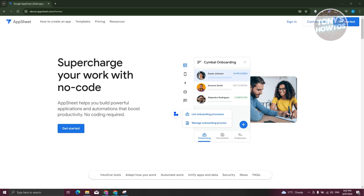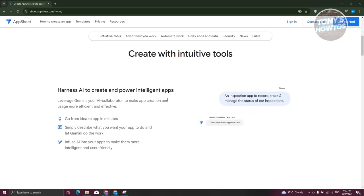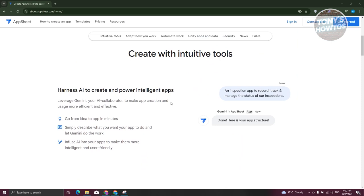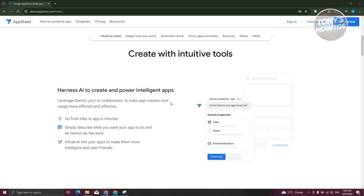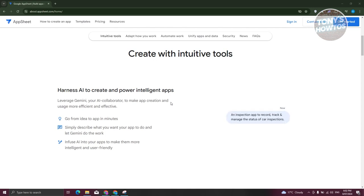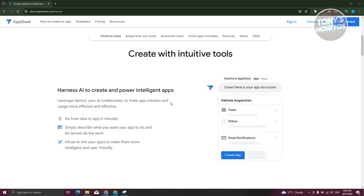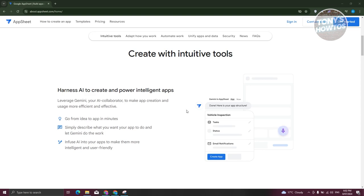To get started, we first need to go to their official website, which is AppSheet.com. From their website, you should be able to see different information regarding the platform itself. This actually harnesses the power of AI to create and power your apps, which makes your app more intelligent — they describe them as intelligent apps.